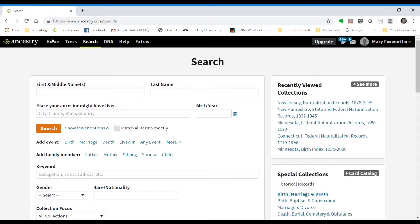The big three genealogy websites and search engines are Ancestry, FamilySearch, and MyHeritage. Although they all have different user interfaces, the procedures and functions are very similar.